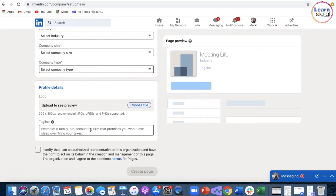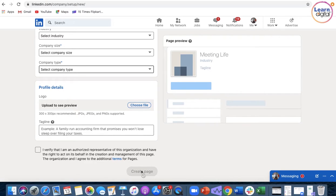Once that you have done everything, writing the tagline, you must click upon I verify and then you will click upon create page.